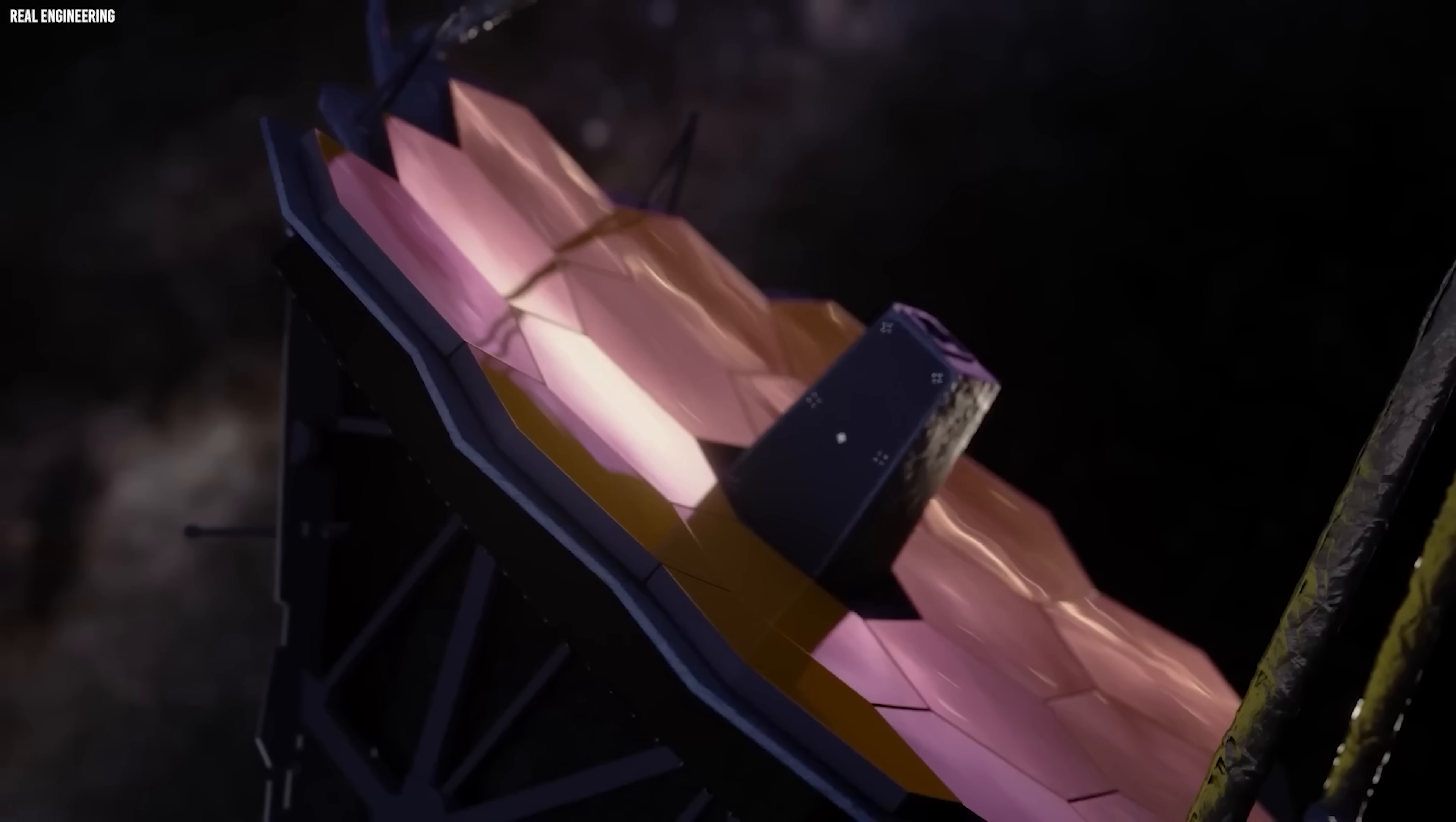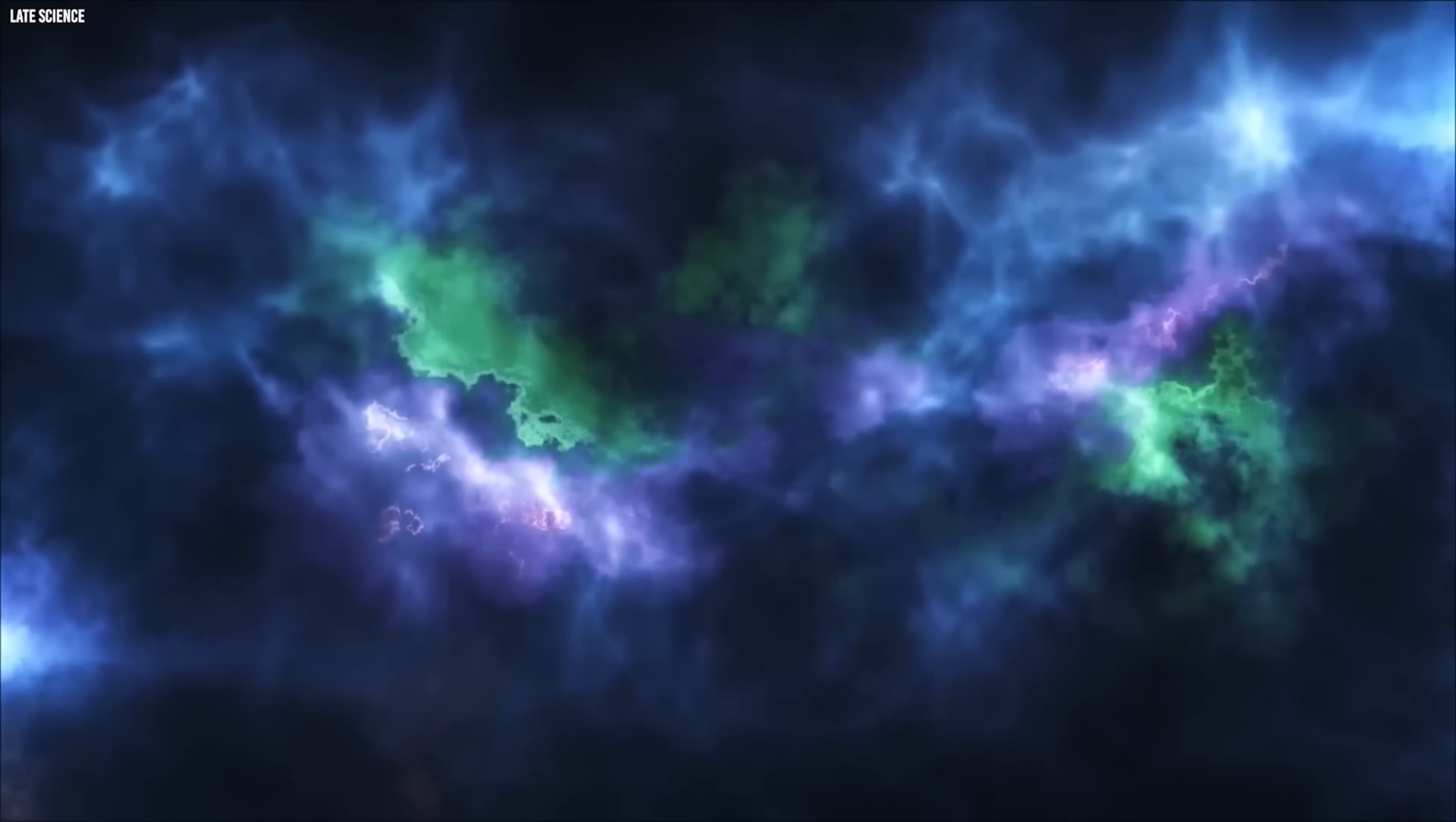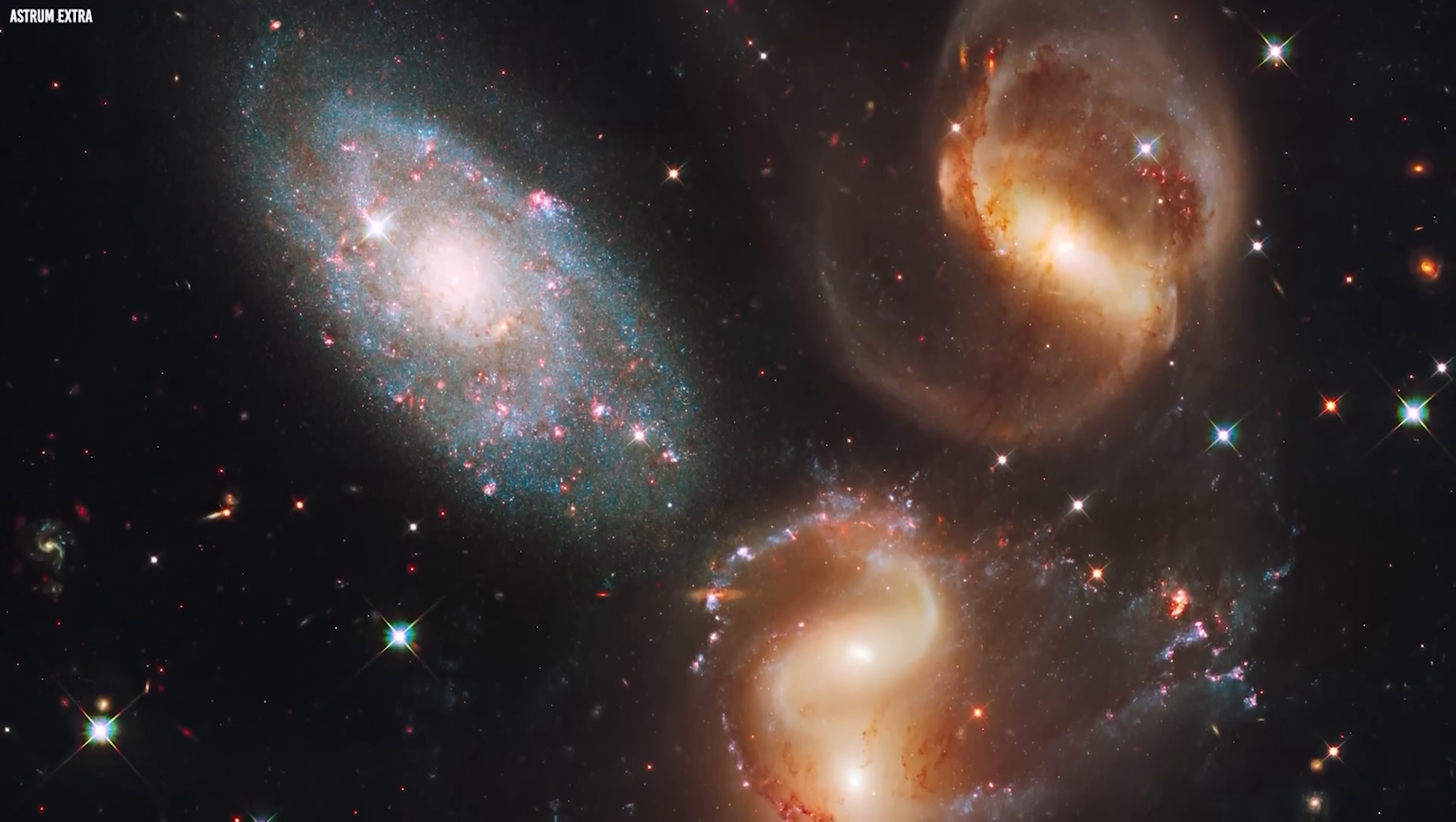That choice gives Webb another superpower. Infrared light can slip through dense clouds of gas and dust that block visible light. Right in our cosmic backyard, stars are being born inside these thick veils. With ordinary light, they're completely hidden. Everything scatters, and you see nothing. Infrared cuts through the mess. The stars shine through, their locations snap into focus, and even newborn planets circling them start to reveal themselves.